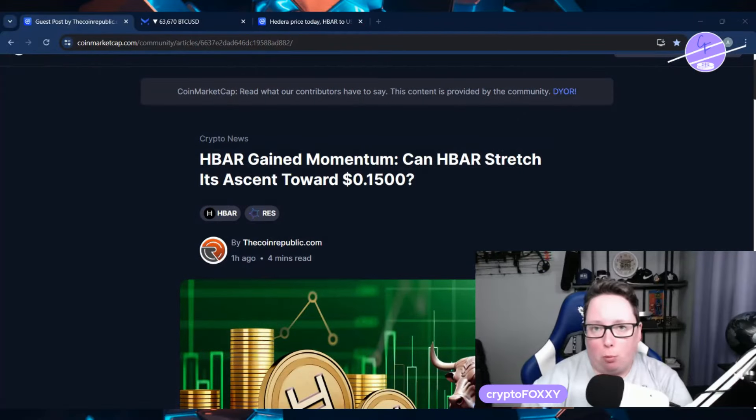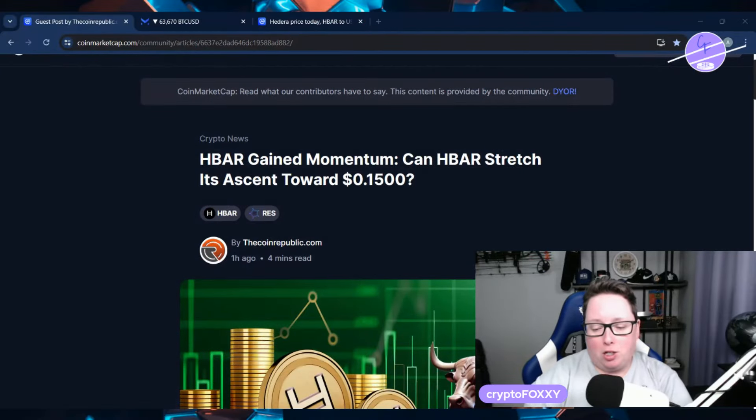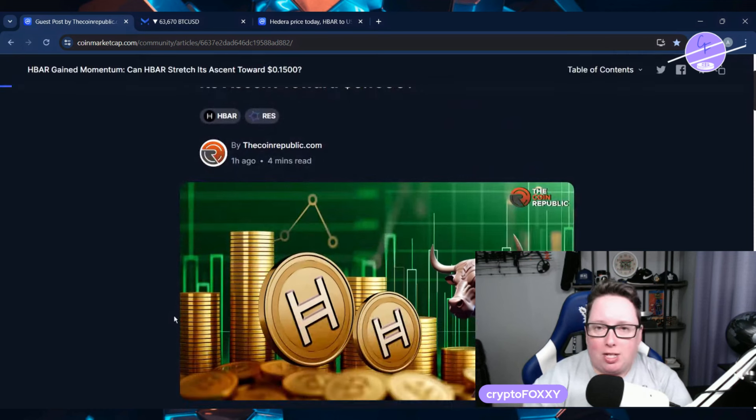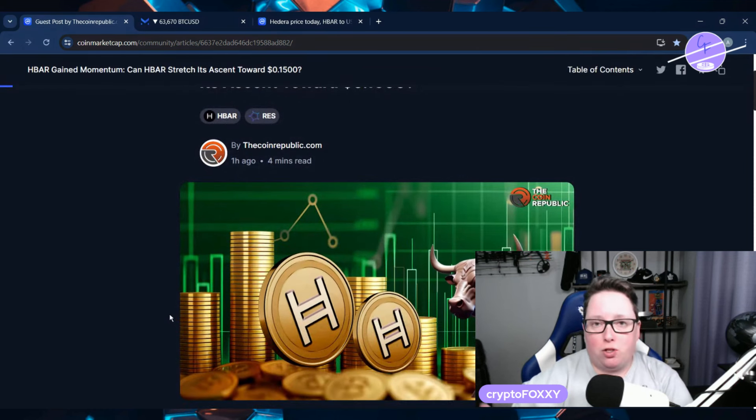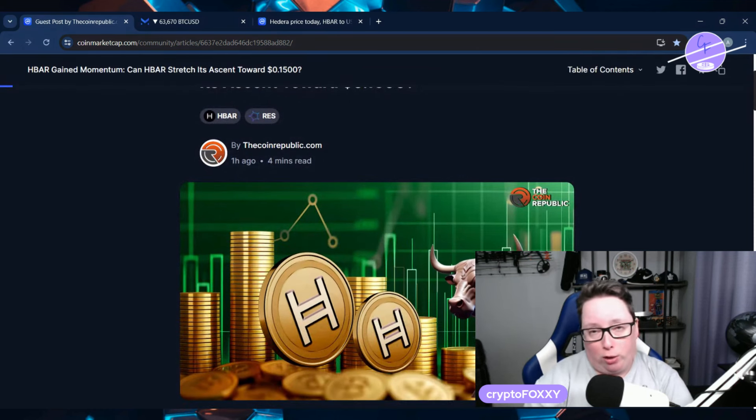Hey everyone, how's it going today? I'm CryptoFOXXY, thank you so much for stopping by my channel. In this video we're going to have a good old-fashioned check of the HBAR price, look at the technical analysis and see what's going on in regards to price action. But before we do, please make sure you smash the like button and you're subscribed to my channel for more cryptocurrency news. I cover HBAR all the time.